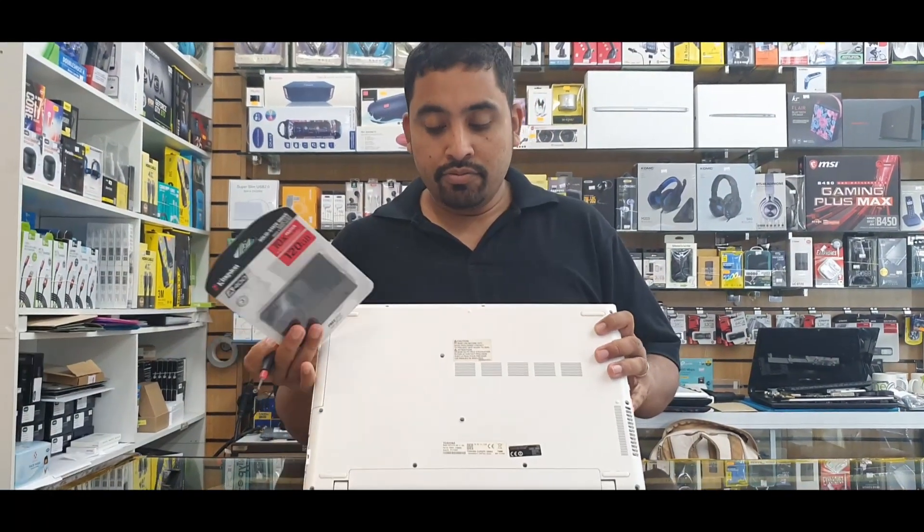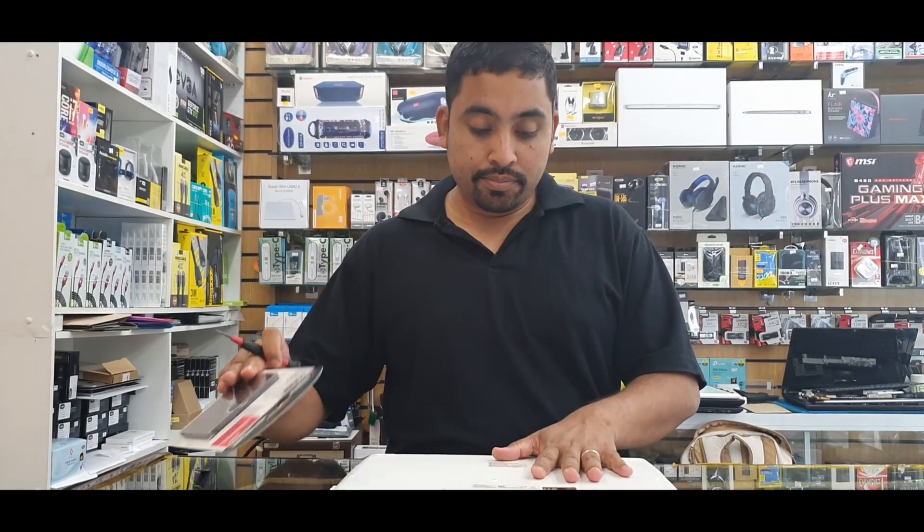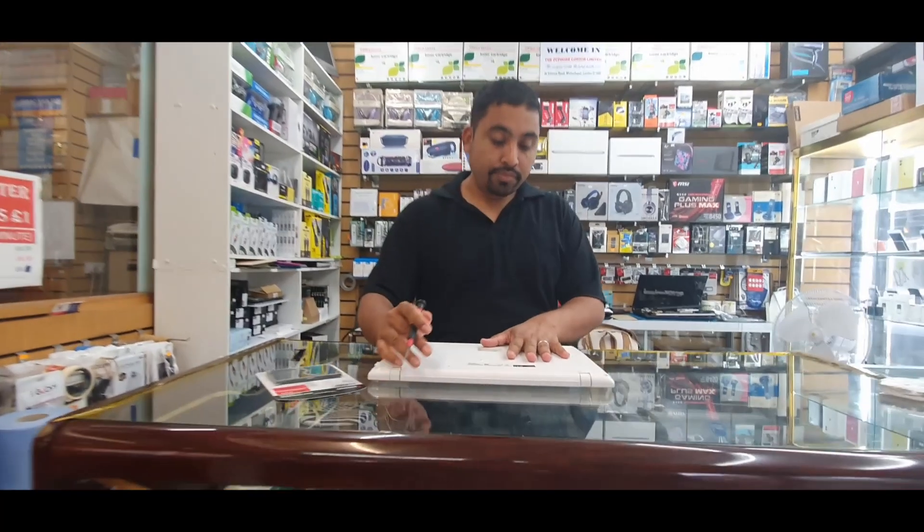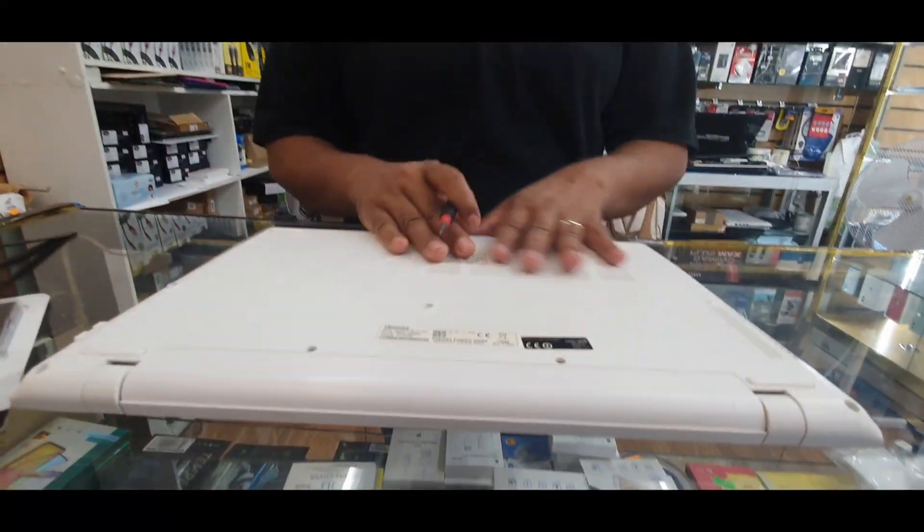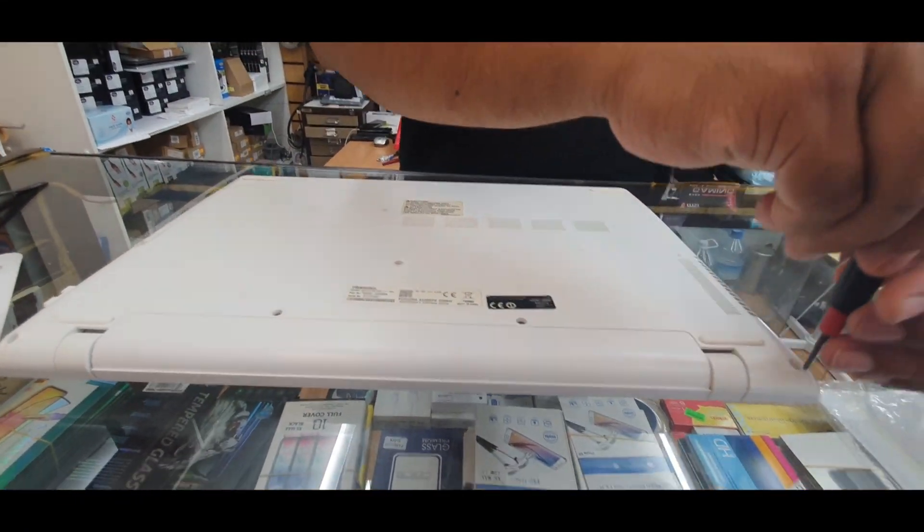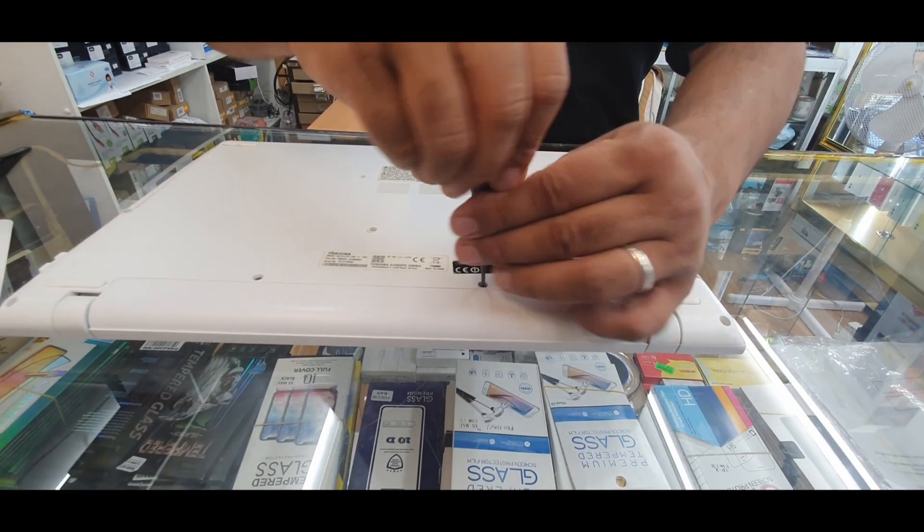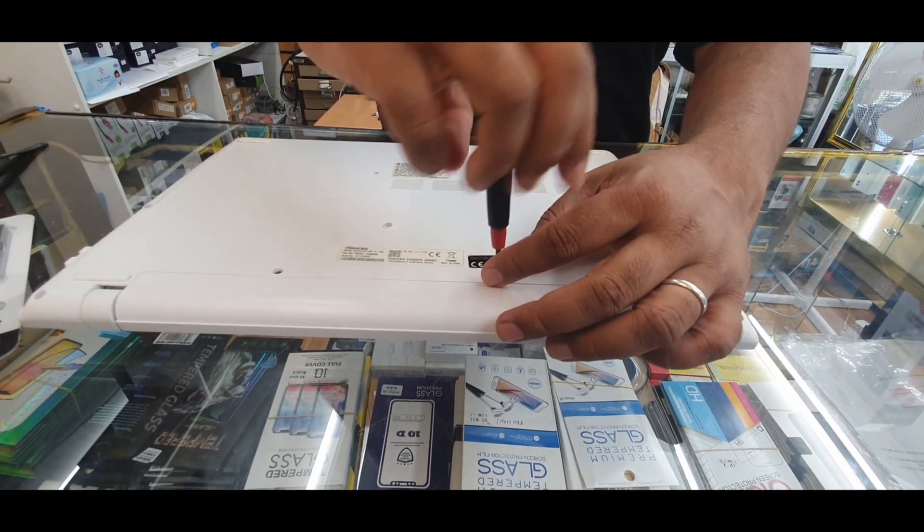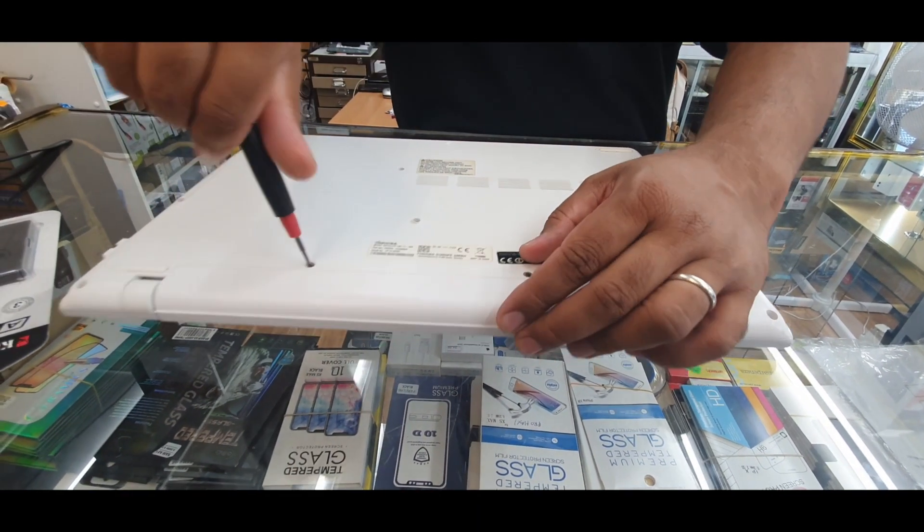Let's start. First, put it upside down, and then we need to open up all the screws that you can see. So we're going to start from this side, these two first. Push on holding the battery.